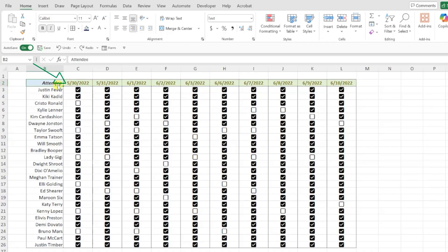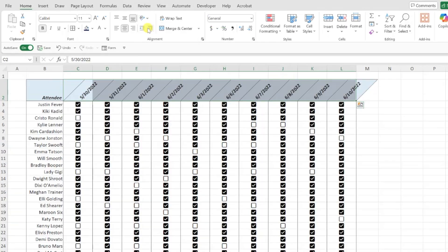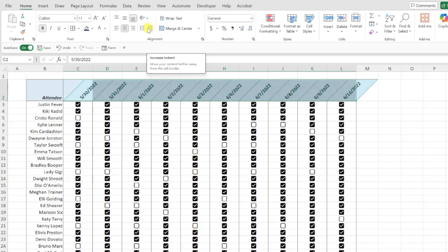To do this, select all of the headers, open the orientation dropdown on the home tab, and select your desired rotation. I personally like to select the angle counterclockwise orientation to angle the headers at a 45 degree angle so that they are still easy to read.